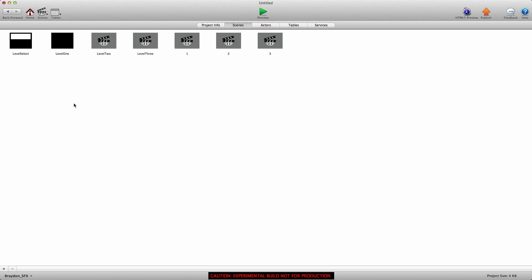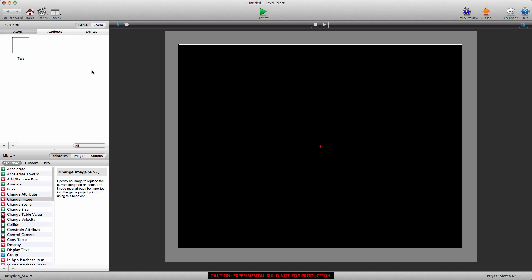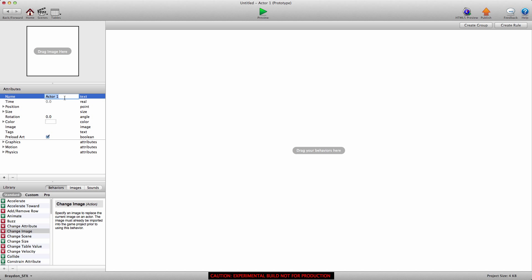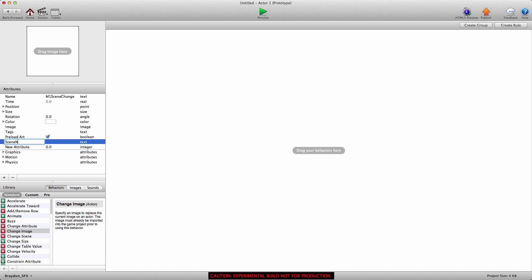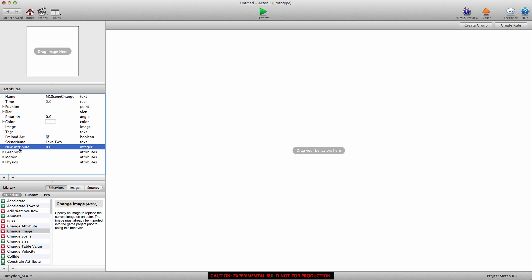We're going to go back home, into the scenes, go into the level select, delete the actor we had, and create a brand new actor — we'll name it 'm1 scene change'. We need to create two self attributes: the first one is going to be a text attribute and the second one an integer attribute. For the text attribute, we're going to call it 'scene name' and give it the scene name we're going to be changing to — let's set it to 'level two'. Remember you have to match exactly what the scene is actually named.